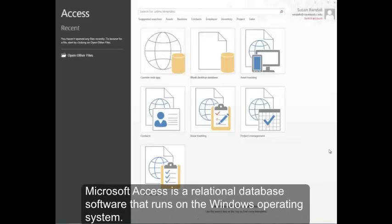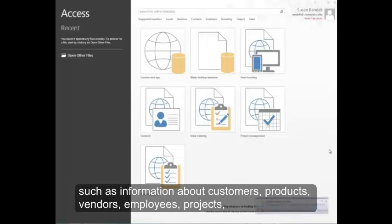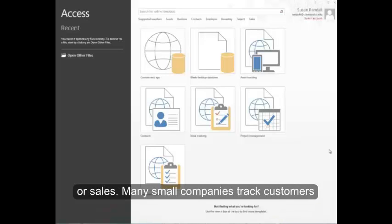Microsoft Access is a relational database software that runs on the Windows operating system. You use relational database software to manage data that's organized into lists, such as information about customers, products, vendors, employees, projects, or sales.